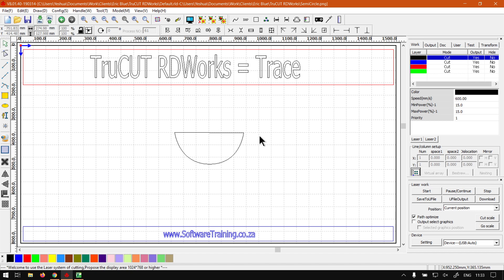But sometimes just a simple trace does the job quite well and can be quite fast. But in the meanwhile, if we head here to softwaretraining.co.za, you guys will notice we've got a variety of different softwares we do cover.